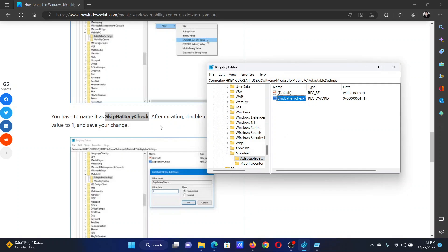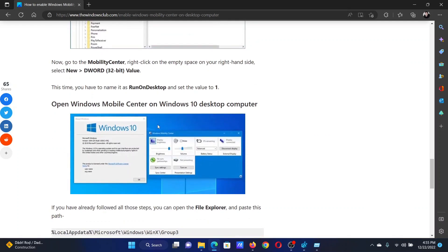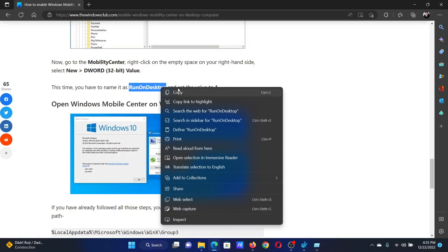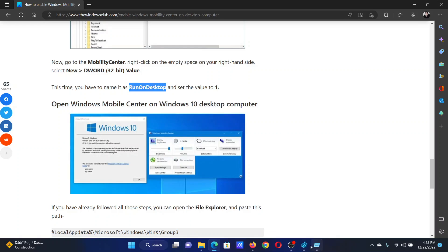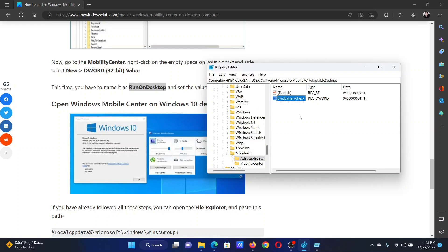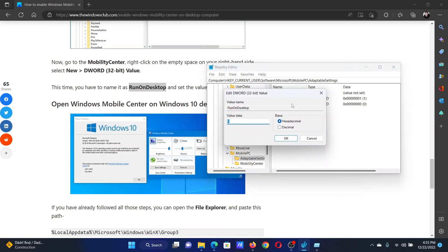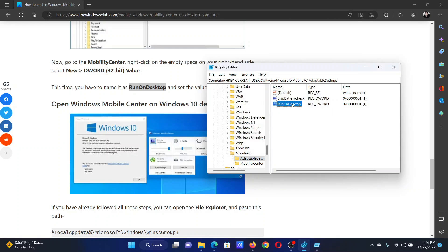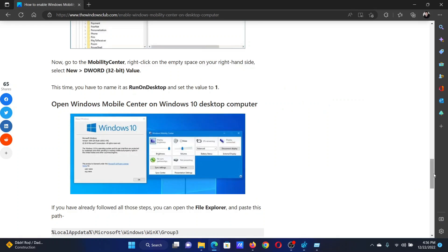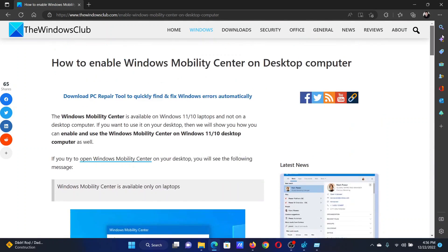After this, scroll down a little further on this article and you'll find this word: RunOnDesktop. Copy it, go to the right pane, select New DWORD 32-bit value, and paste it here. Double-click on it and change the value data to 1. Hit Enter. Isn't this easy and interesting? If you have any doubts, please...